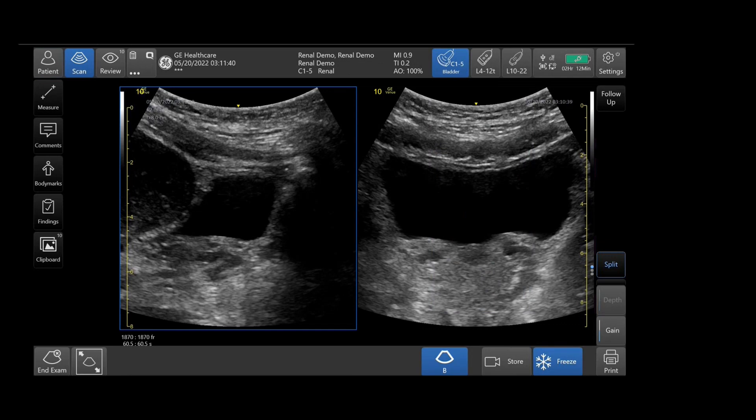Next, you will obtain longitudinal and transverse images of the bladder using the split screen option. Split screen allows for easy viewing of all planes of the bladder and can be activated from the right side menu.